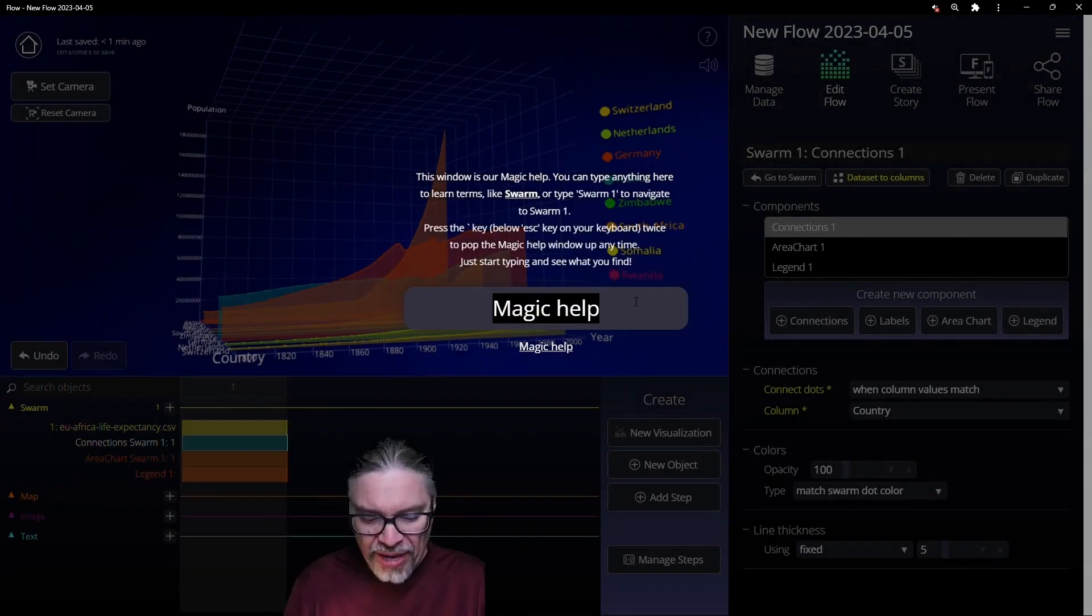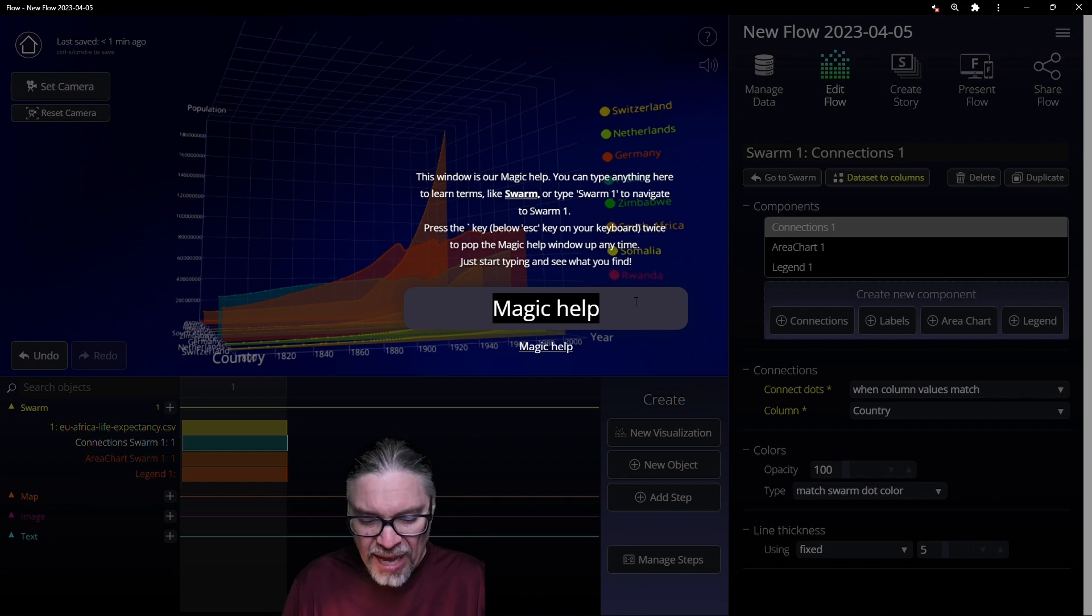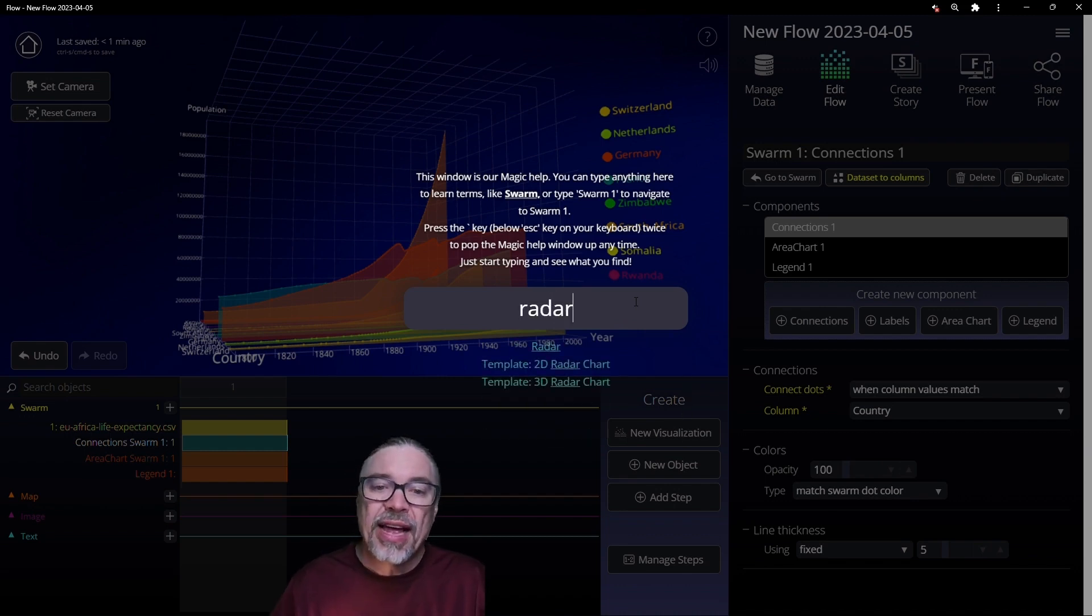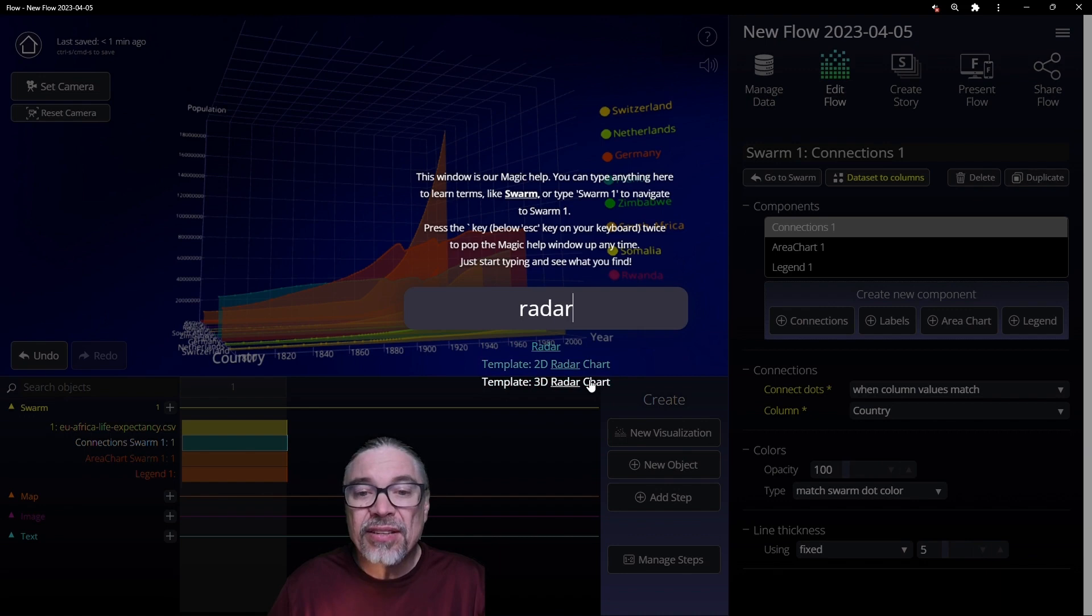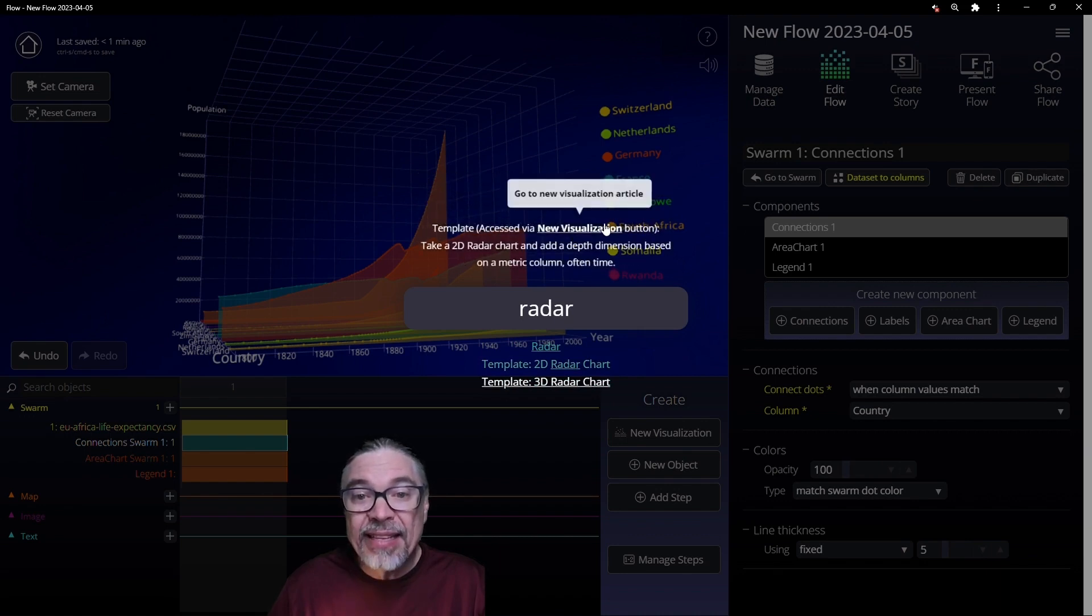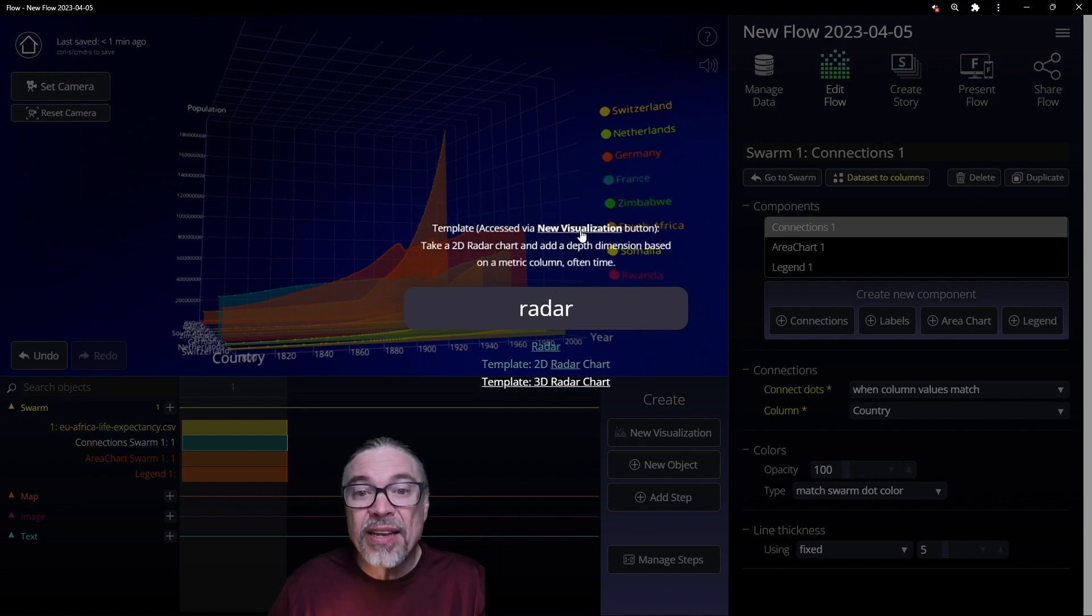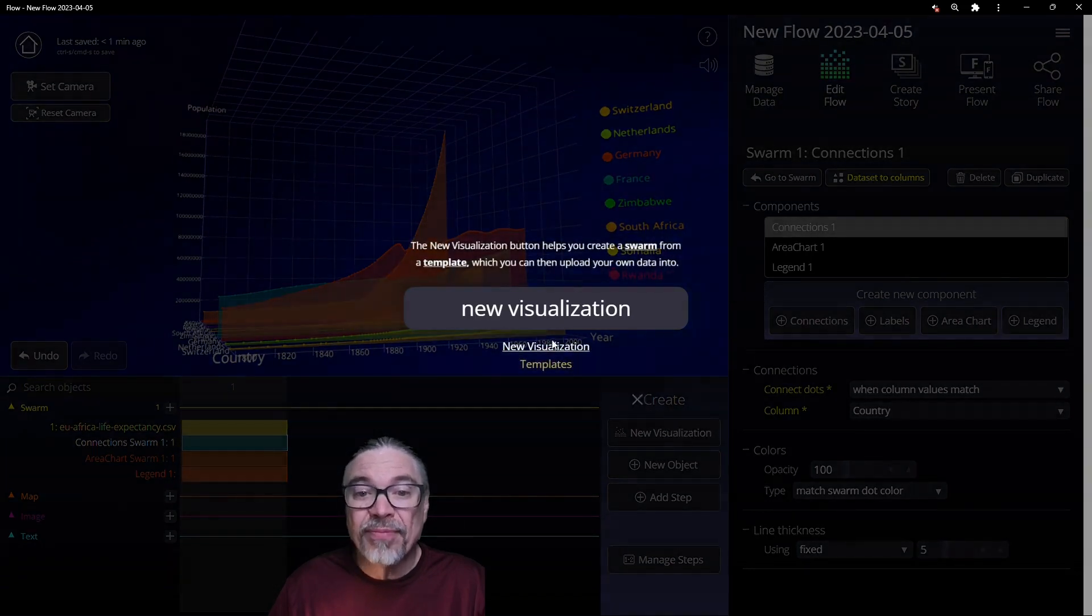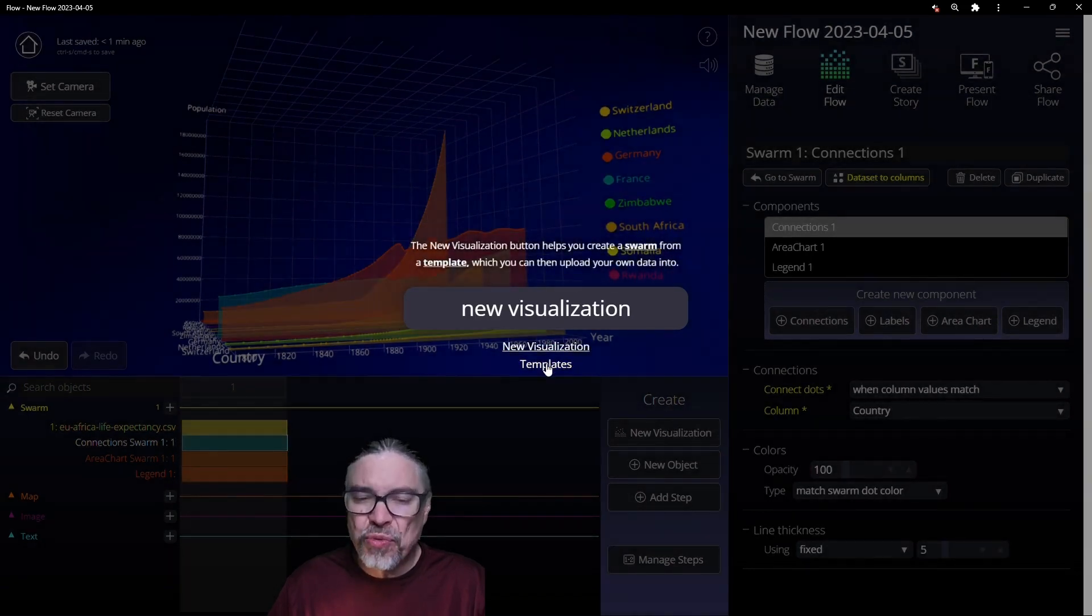Maybe you're interested in our templates. So you'd like to know how to do a radar chart and this will tell you exactly how to get at the template and then what that template is. You get it through the new visualization button. You can learn about templates.